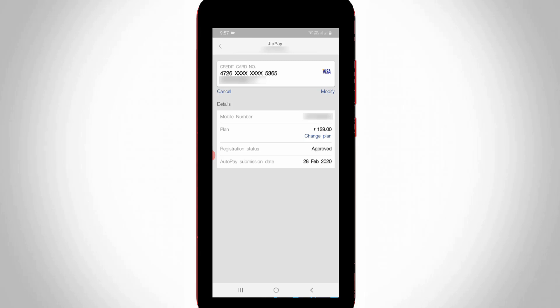So at the top it shows the same credit card details, and below it shows my mobile number and plan name. But in this section you can simply press the cancel option, and it is highlighted as a blue color link.